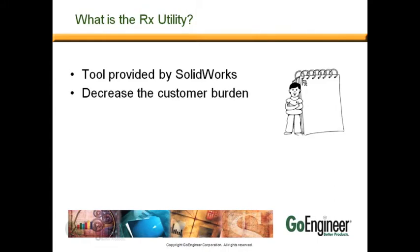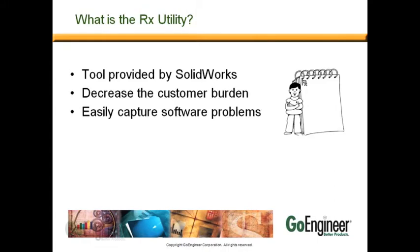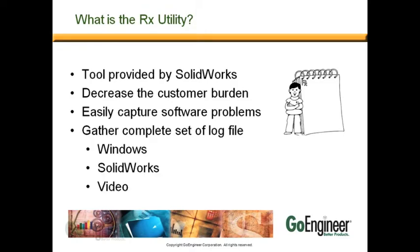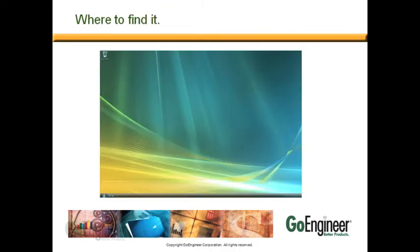Well, it's a tool provided by SOLIDWORKS Corporation and it's intended to decrease the customer burden when they're trying to capture a software problem. It basically gathers Windows log files, SOLIDWORKS files, and even a video log file so the problem can be diagnosed by either a GoEngineer technician or escalated to SOLIDWORKS.